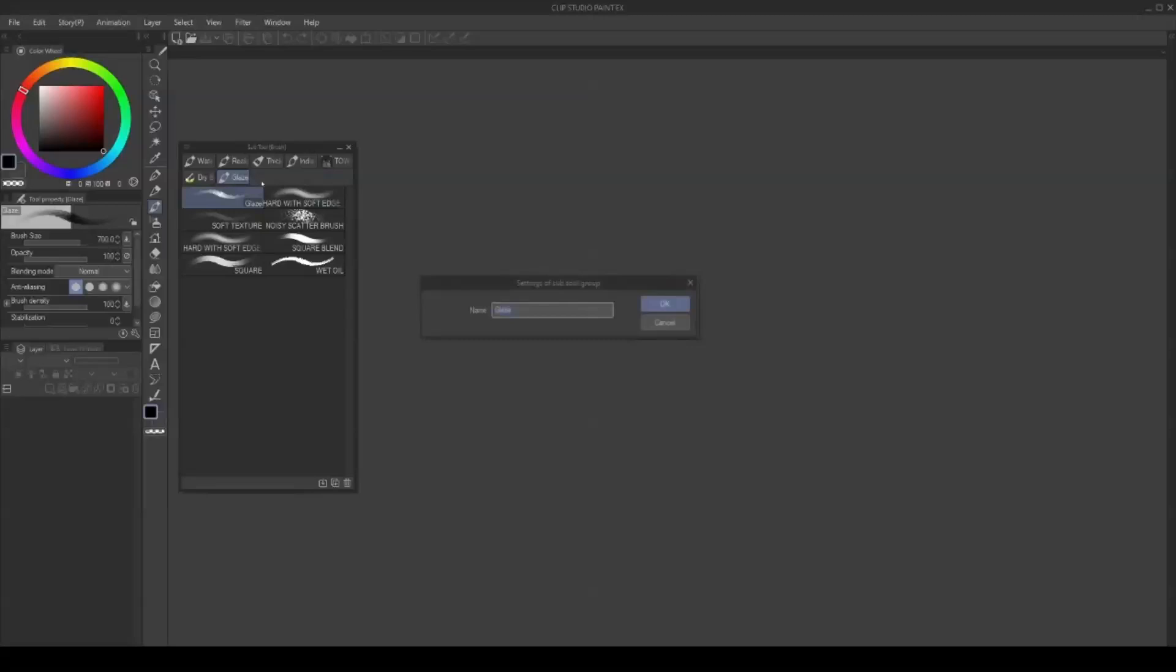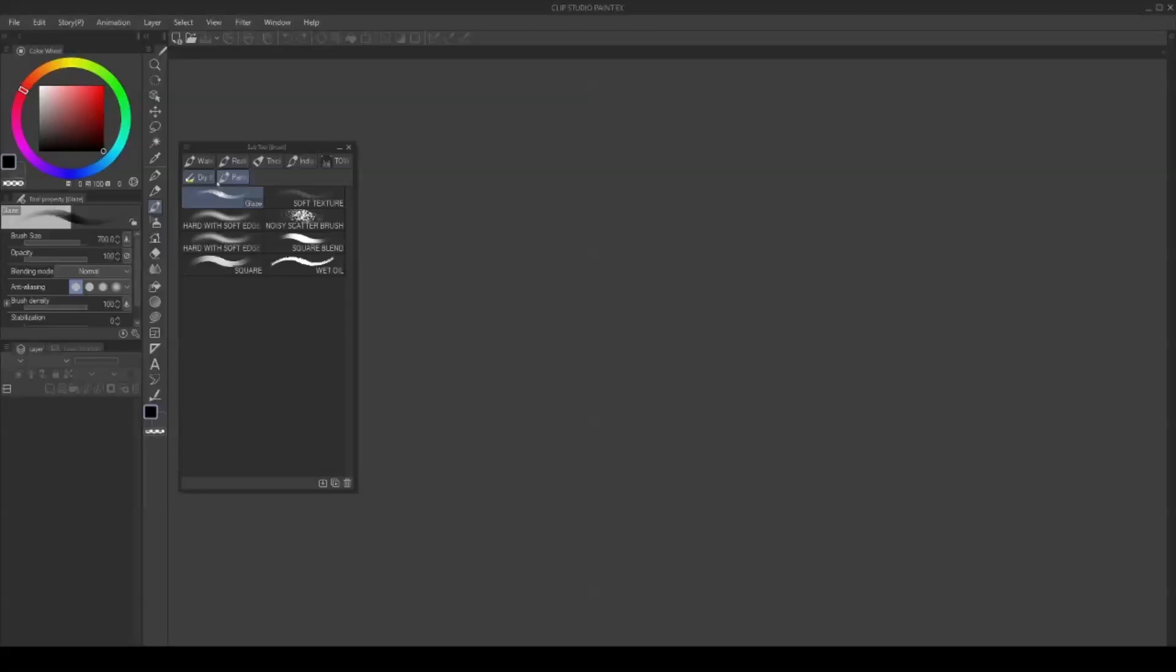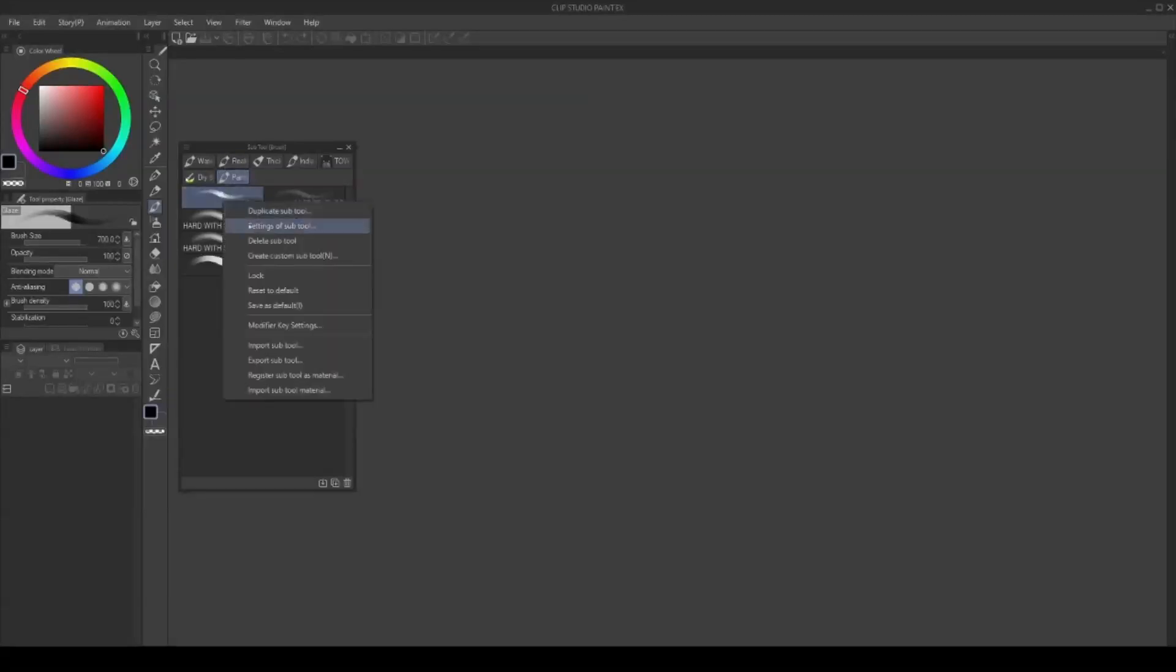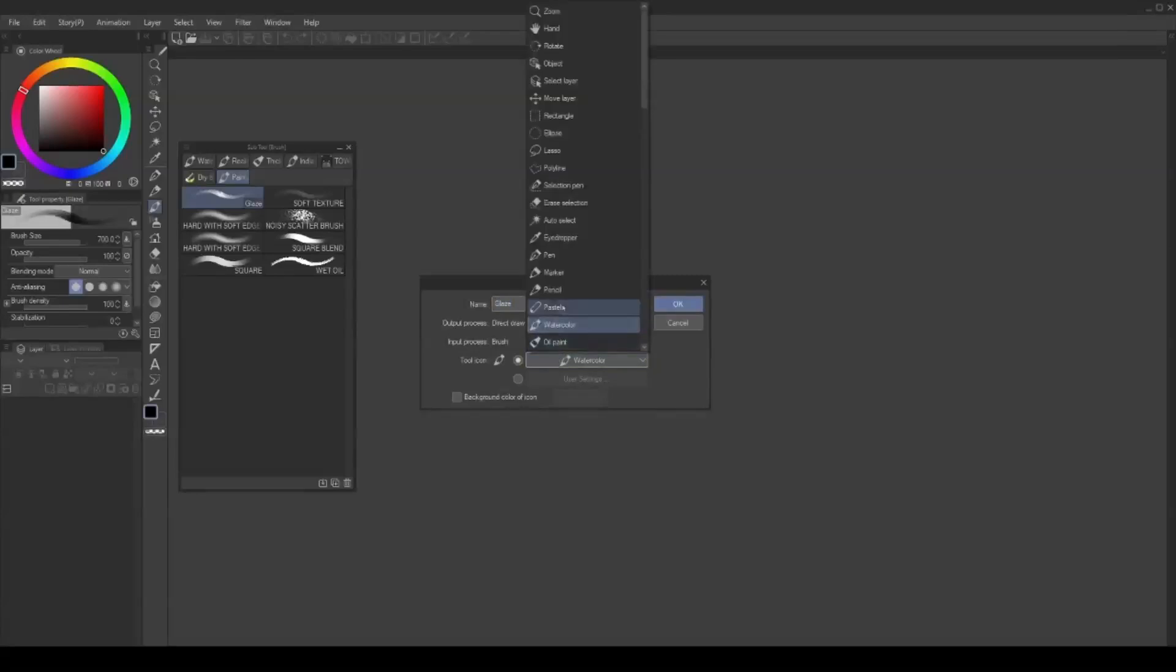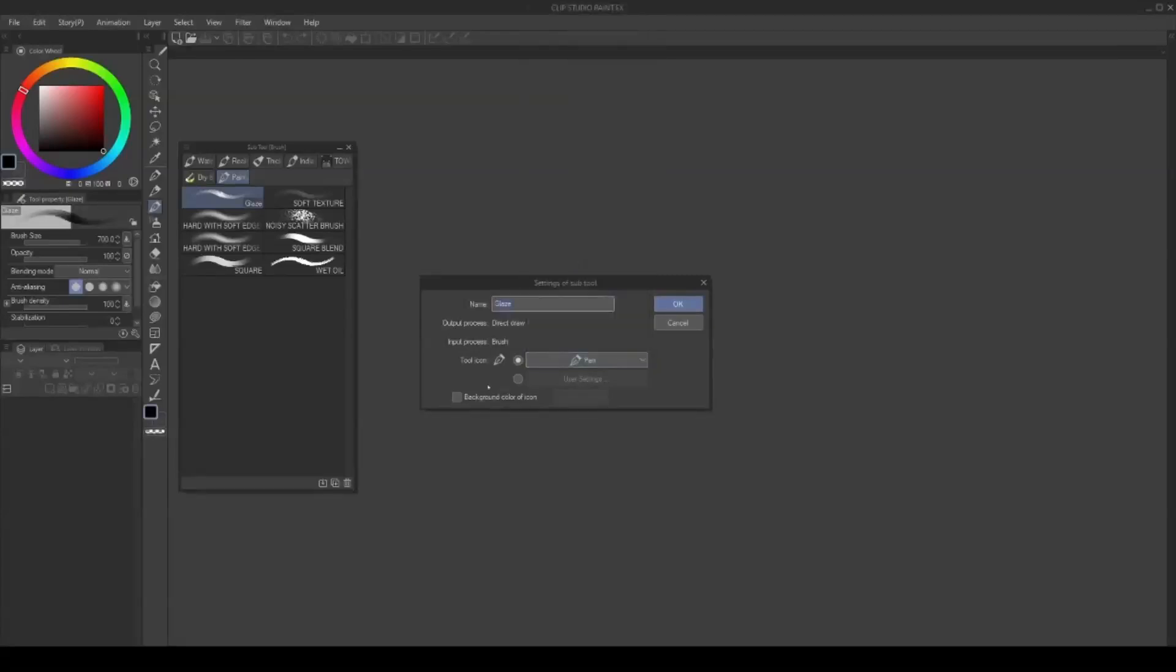You can change the name of your brush folder by right-clicking on the folder tab. The icon of each brush can also be changed by right-clicking on the brush. There are many icons to choose from and the option to enable background color for sorting purposes.